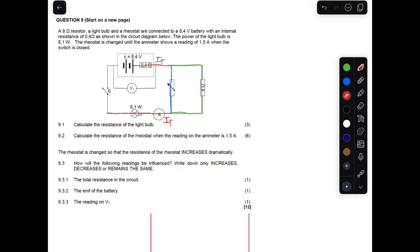The current through the light bulb is also the total current, and we are given the power — which is the rate at which energy is transferred. The voltmeter is connected across the terminals of the battery. When the switch is open it reads the EMF; when the switch is closed it reads the terminal voltage, which is the external voltage.